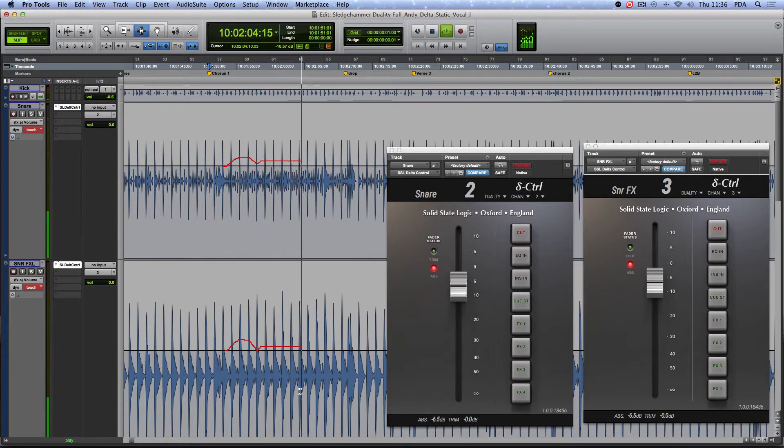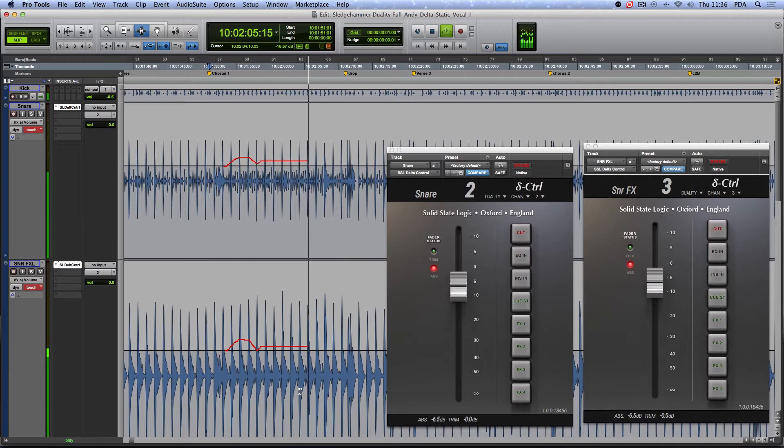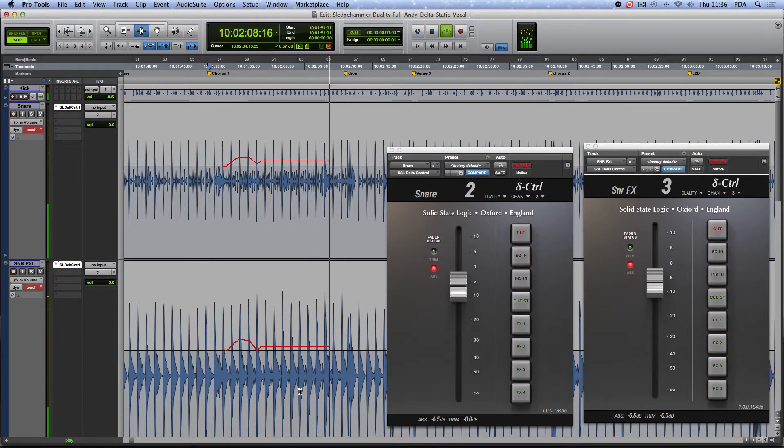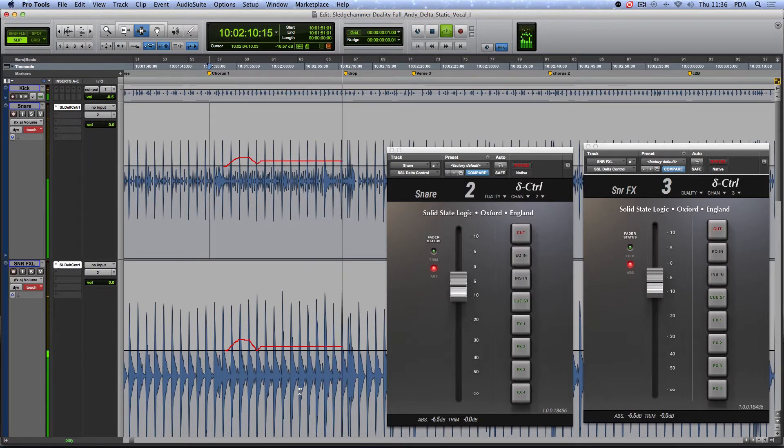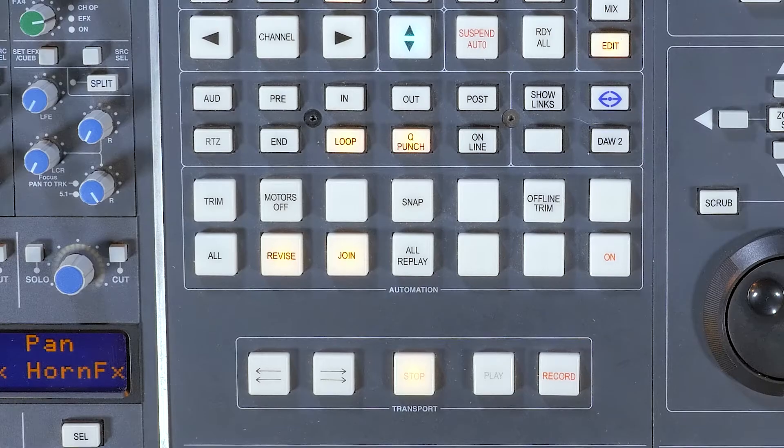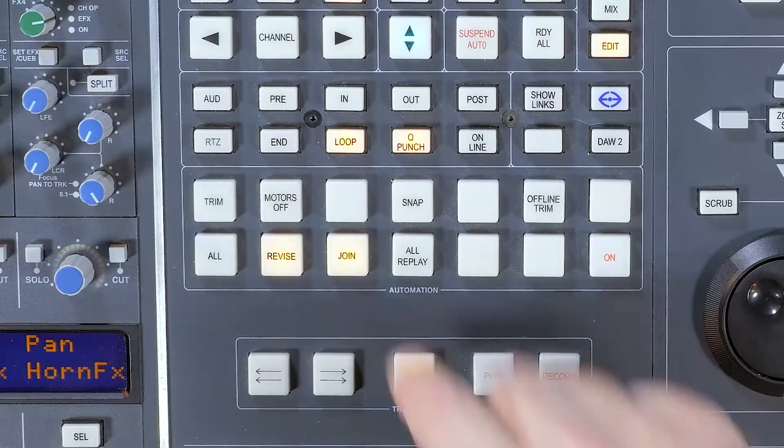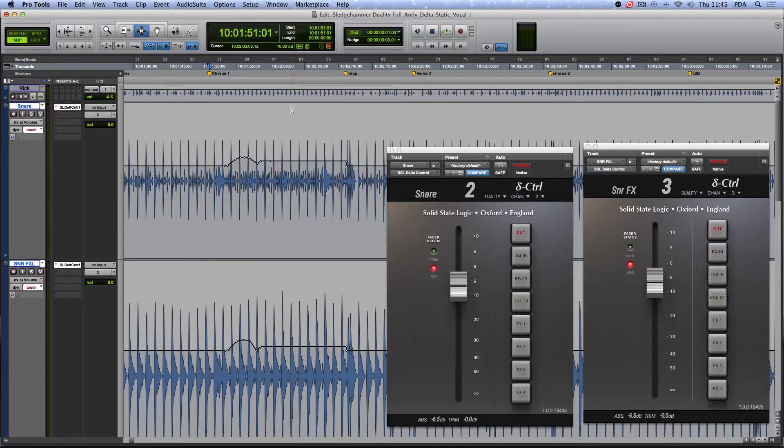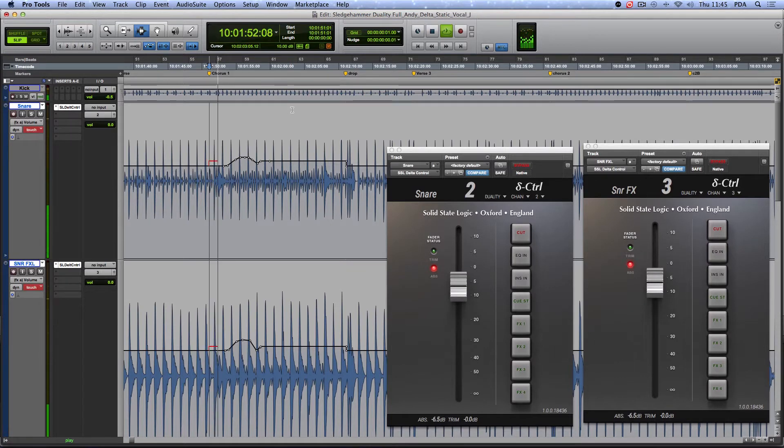Join allows you to punch in at the level where you last stopped playback. So anytime you stop the DAW, you can locate backwards or forwards and punch in at the set level by pressing Join.